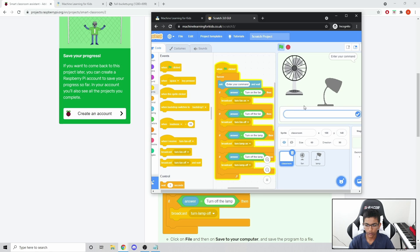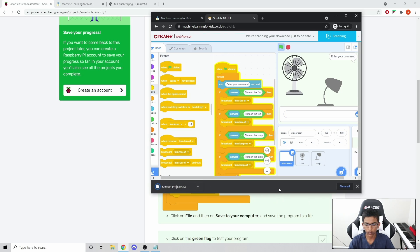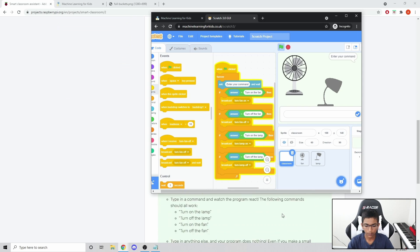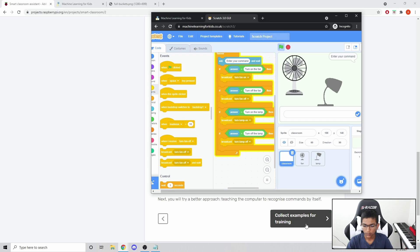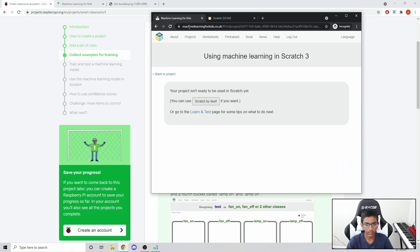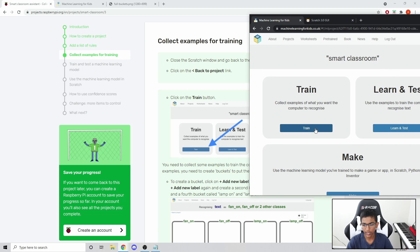So what we want to do is use machine learning for this. First, according to the tutorial, click on File, Save to Your Computer. It saved as a file. Then we want to select examples for training an actual machine learning model. Go back to the project link, go to Machine Learning, click Back to Project, and click the Train button.